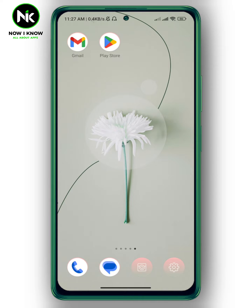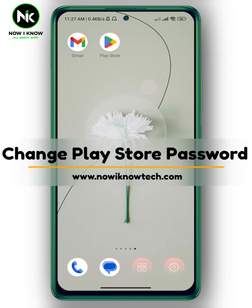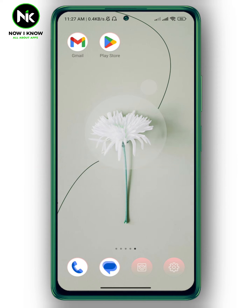Hi, it's Nina. Hello and welcome again on our Inno channel. In today's video I'm going to show you how to change your Play Store password. So let's get started.